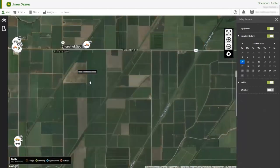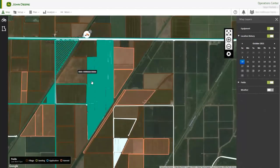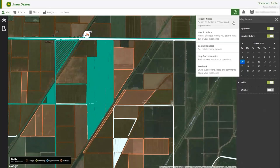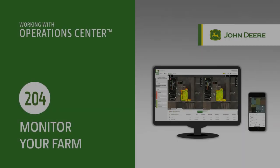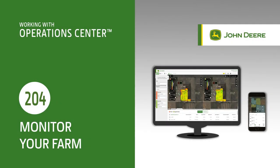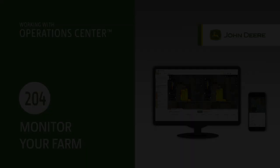There are many informational articles to help you as you use the monitoring tools. Navigate to the Assistance menu and select Help Documentation. In this video, you've learned more about the tools available to help you monitor your farm in Operations Center. Thanks for watching.